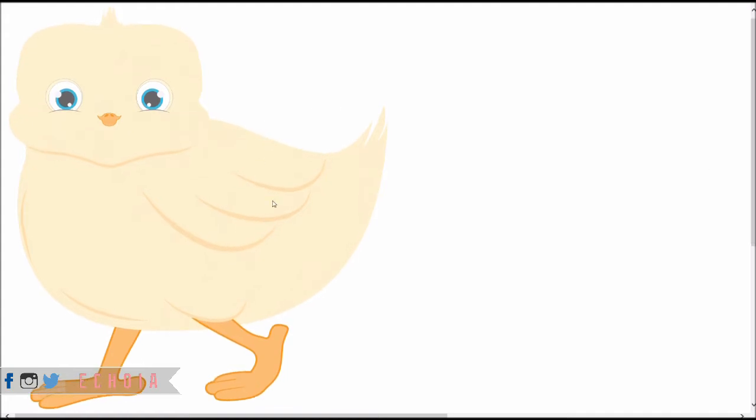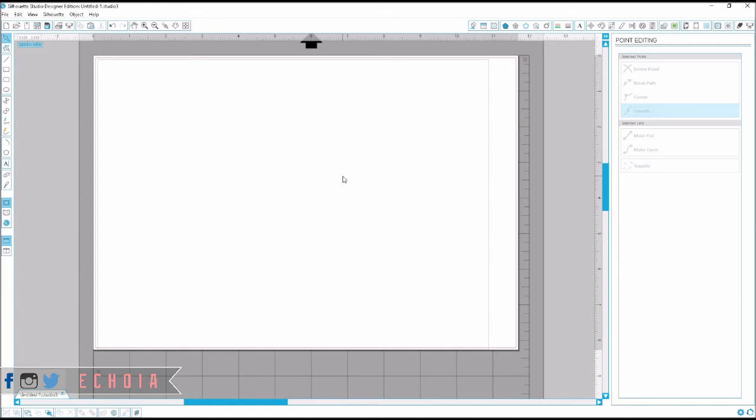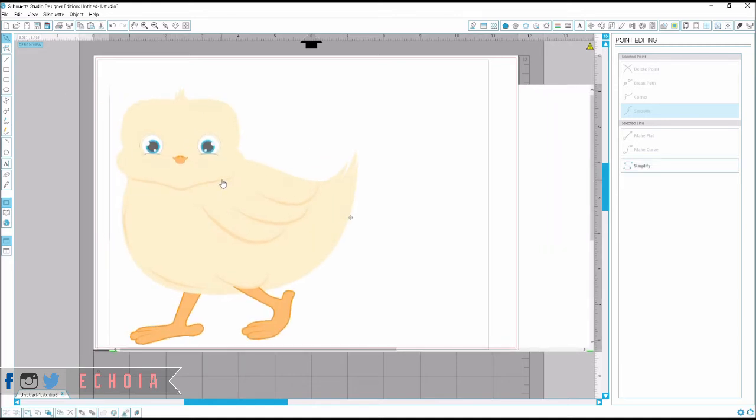Once I've zoomed in as far as I comfortably can, I'm going to hold down control and press print screen. Back in Silhouette Studio, I'm going to hold down control and press V.